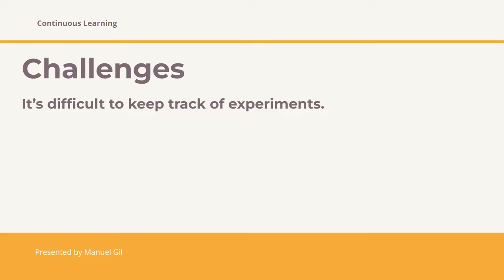The second challenge is that it is difficult to reproduce code. Even if we have meticulously tracked all the code versions and the parameters, we have to capture the whole environment, the machine learning libraries and their versions. This is especially important when we want another data scientist to work with their code base, or if we want to get the same results using a different platform, for example in the cloud.